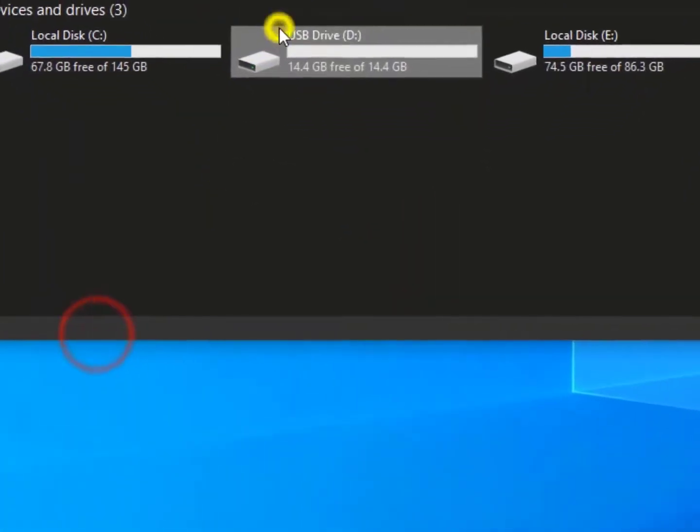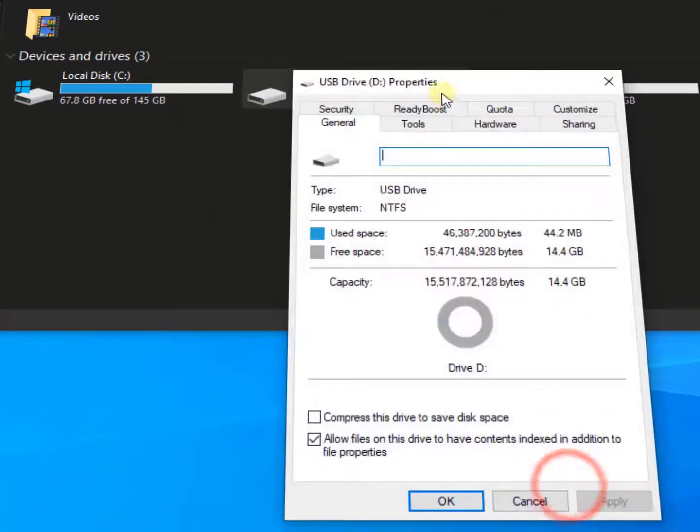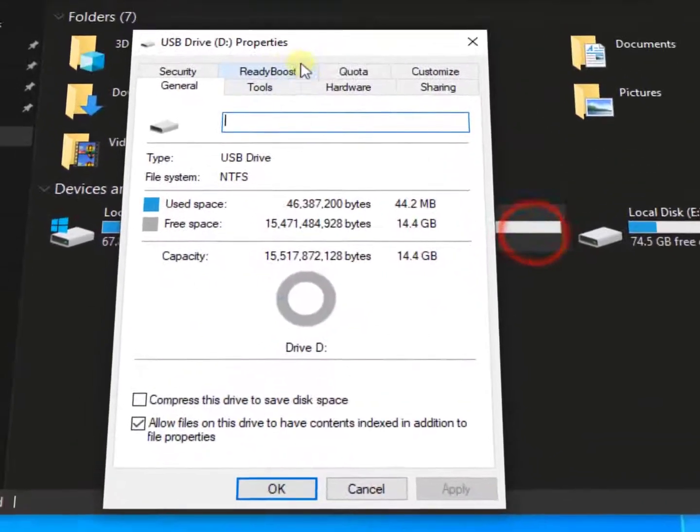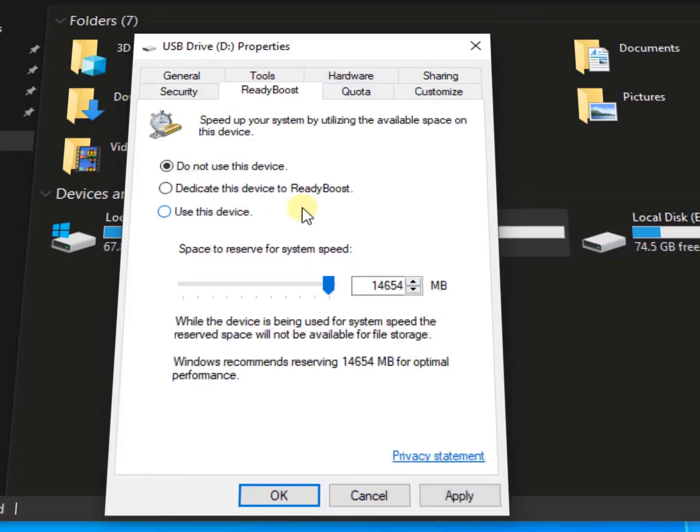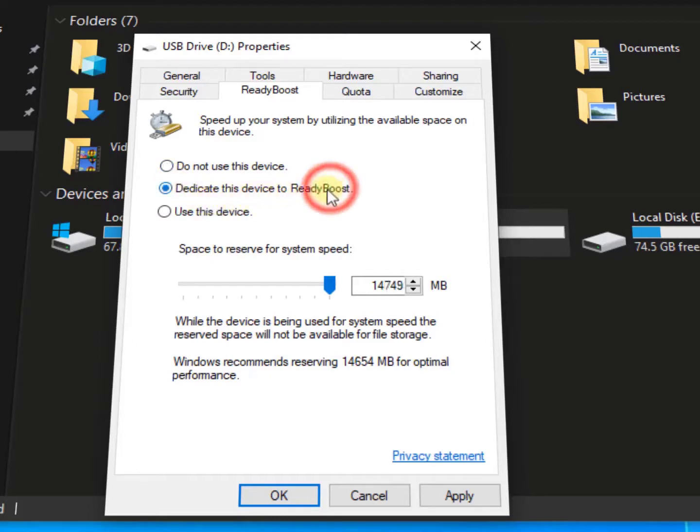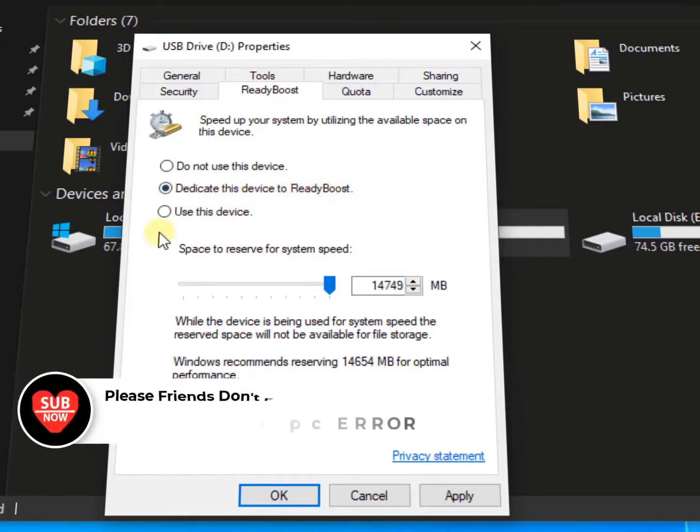That's it guys. Now right-click on it, go to Properties and Ready Boost. OK, now here are three options. The first one is 'Do not use this device' - leave it. The second one is 'Dedicate this device to Ready Boost.' If you use this option your computer will boot off faster and use the device.